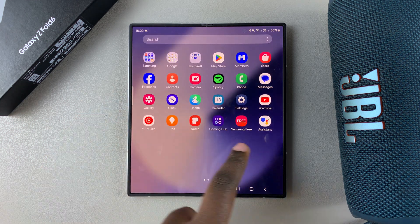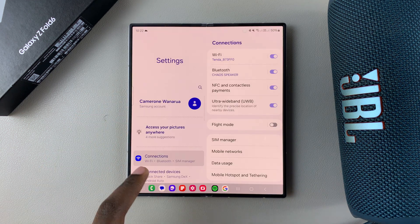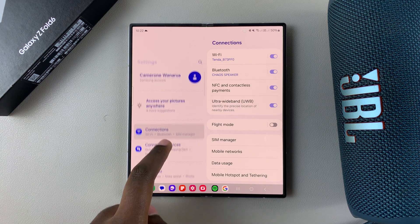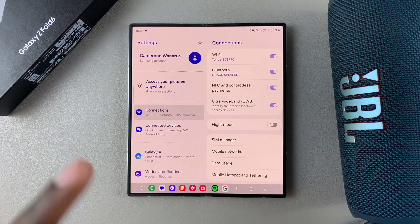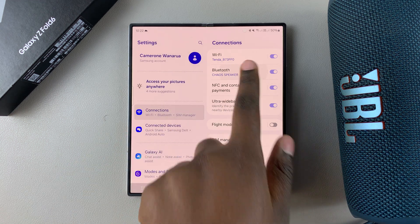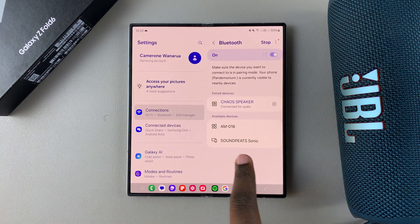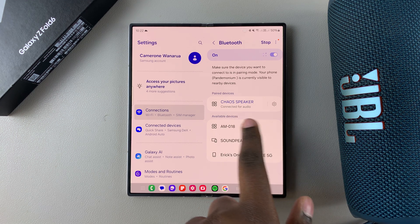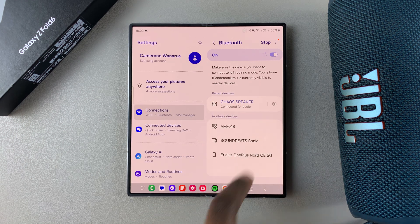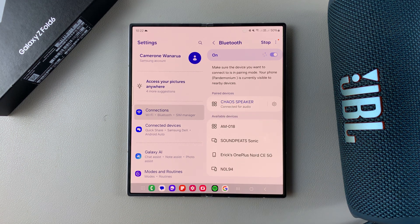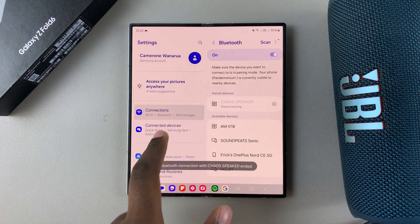The first step is to open Settings. In Settings, tap on Connections. Under Connections, select Bluetooth. Then you should see your current speaker in the paired devices category, so tap on it.